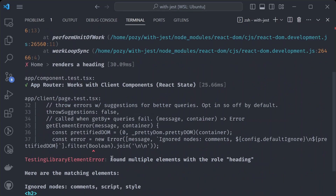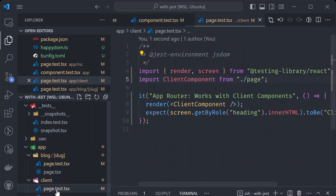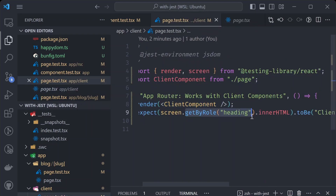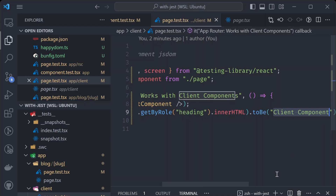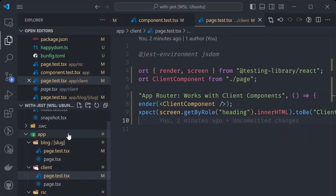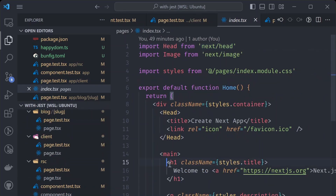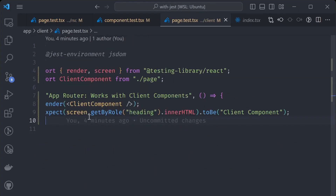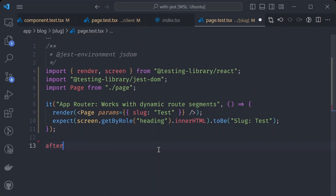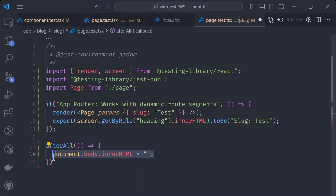We still have the 'found multiple elements with role heading' error. Opening the client page test file, the component has only one h1 tag, but the error says multiple heading elements were found. The reason is that contents from previous tests are leaking into other tests. Looking at the 'getByRole' heading function docs, it throws an error when multiple elements exist. To fix this, we add an afterAll hook to clear the full document HTML by setting it to an empty string.